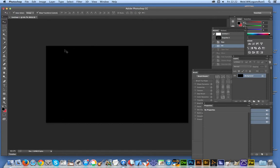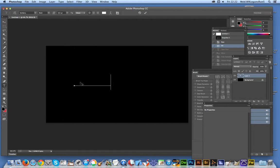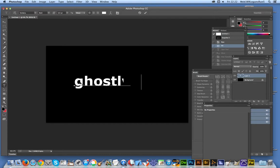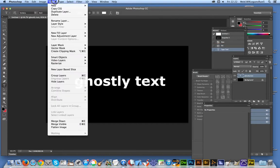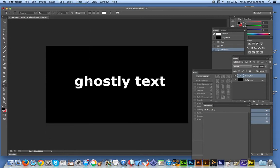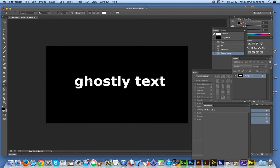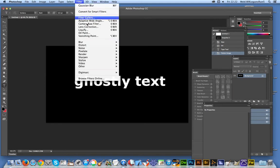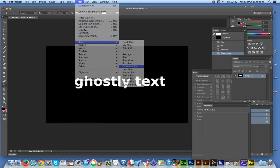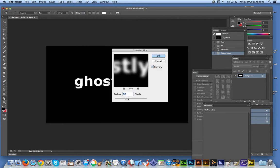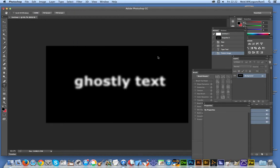Add the text, and flatten that. I'm using a black background, white text. One thing I found with the oil paint filter is that it works best with a bit of blurring pre-applied. So I'm just going to go to Filter, Blur, Gaussian Blur, and already it looks pretty spooky.